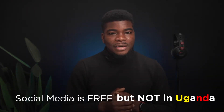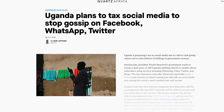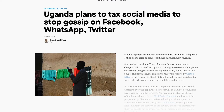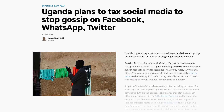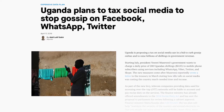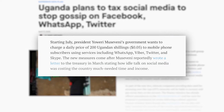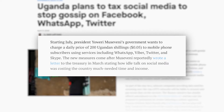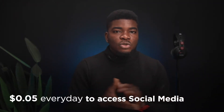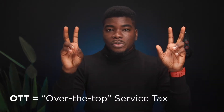Social media is free, right? But not in Uganda. A policy was implemented in Uganda on the 1st of July 2018 which states that Ugandans have to pay 200 shillings every single day in order to access the 58 social media services including WhatsApp, Facebook, Twitter and many more. This was known as the social media tax for accessing over-the-top services.